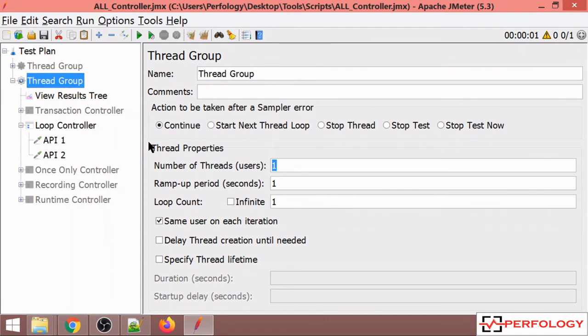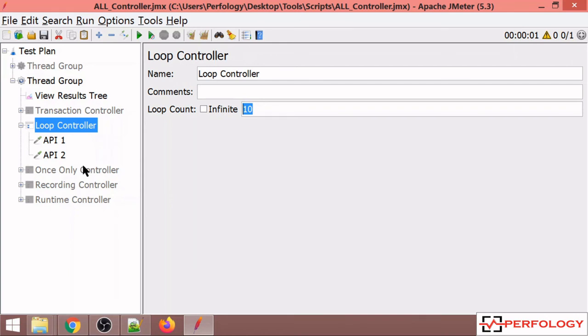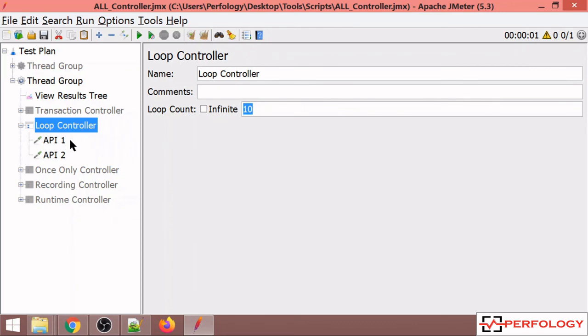Anything above this Loop Controller will get executed one time, and anything below will get executed one time. My Loop Controller, as I have specified 10, will get executed 10 times. If you have something in your script that you want to execute for a defined number of times, you can use a Loop Controller. Thank you.